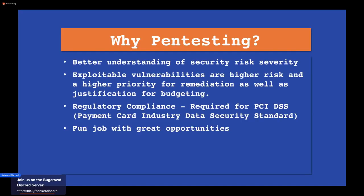From testing this way, you're able to find things you wouldn't find with just a typical vulnerability scan. You're able to dig further past the vulnerability and see what else can be done — what other vulnerabilities lie in that system behind the firewall, the antivirus, and other endpoint protections on it.